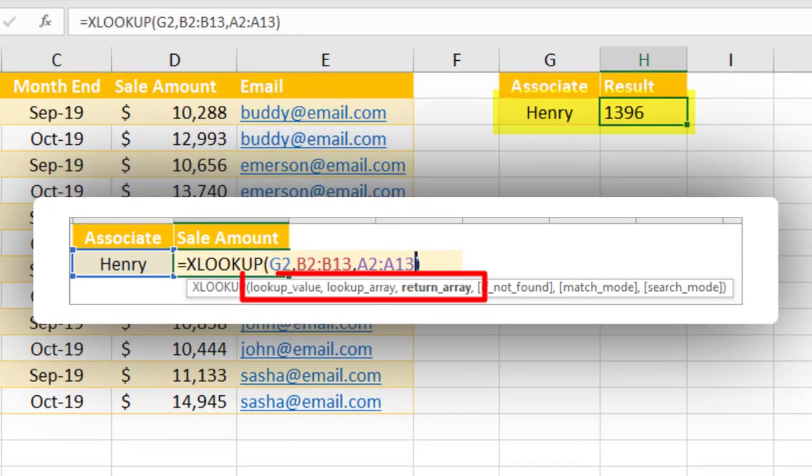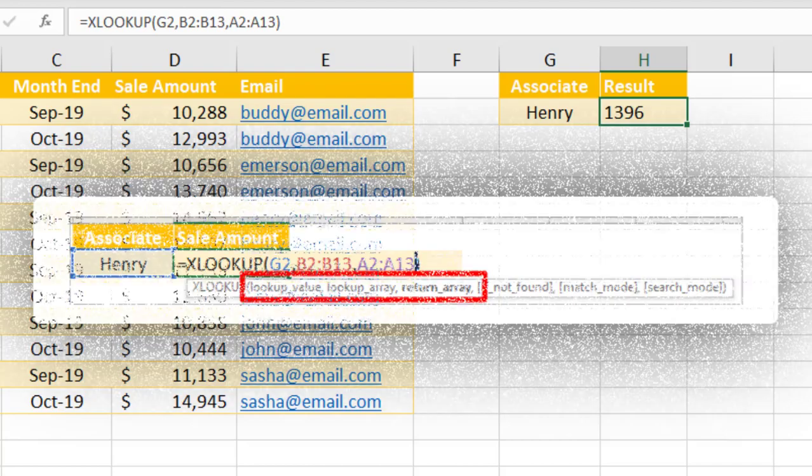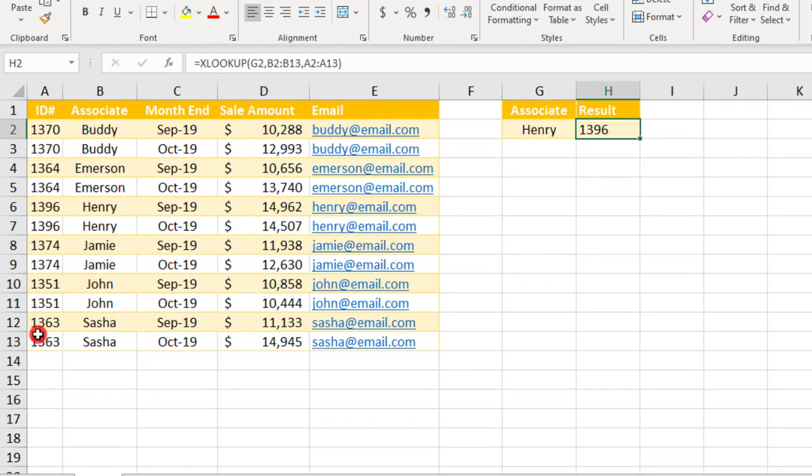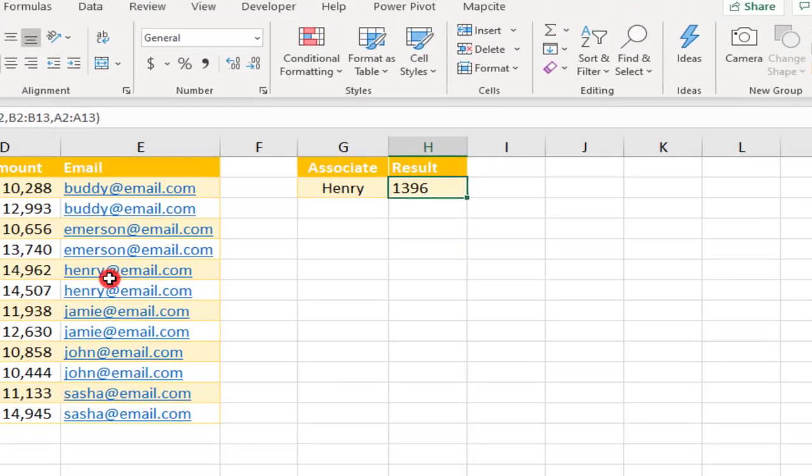So these three inputs are the only ones required. And really, I expect that they'll be sufficient for the vast majority of uses. But there are still more options we can use. Let's take a look.